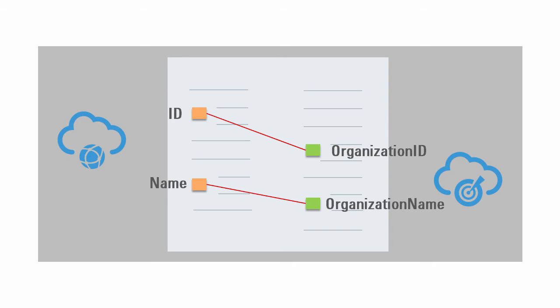However, data mapping is the most complex, error-prone, and time-consuming task in any integration development. A lot of guesswork goes into mapping the data between applications, and you may not be familiar with the message structure and the content expected by the applications you're integrating.